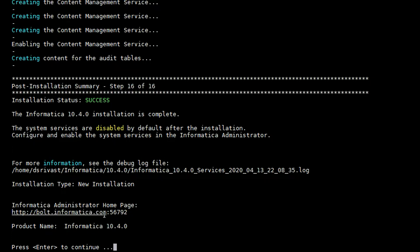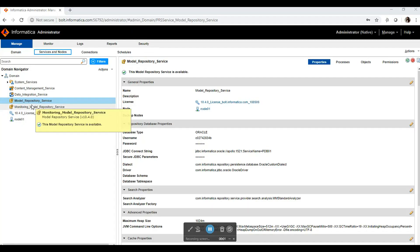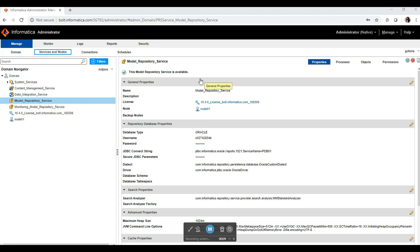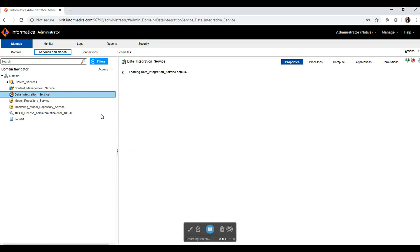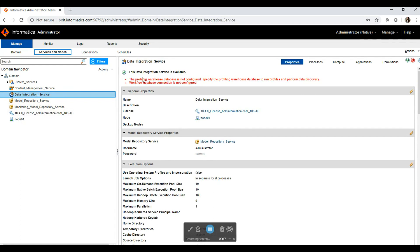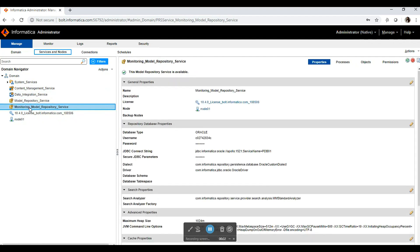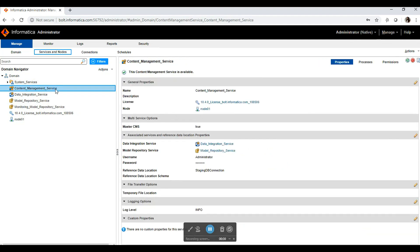This is the admin console page where you can access the services. In the admin console, we can see that all the requested services have been created. Model Repository Service is up and running and available. Data Integration Service is also up and running and available. Monitoring Model Repository Service is also available and up and running, and the Content Management Service is also available.